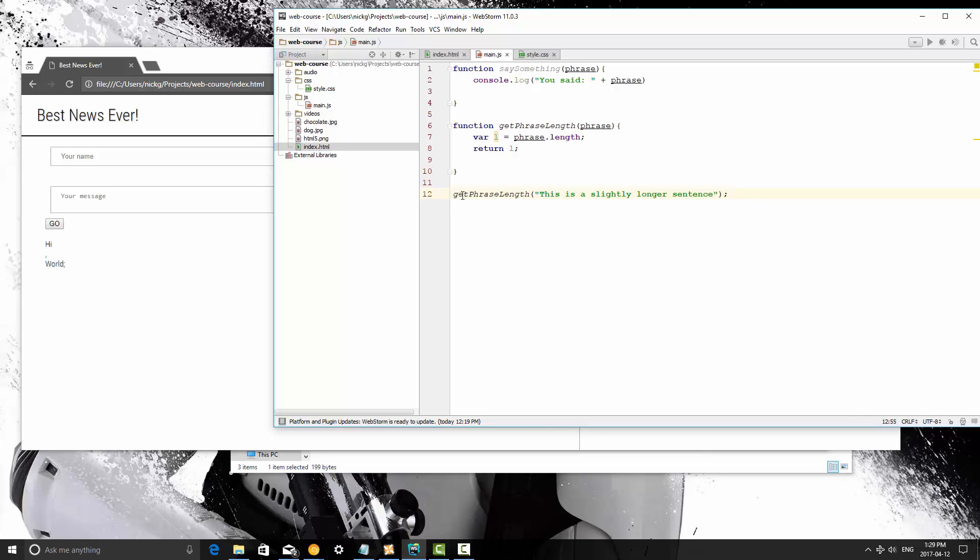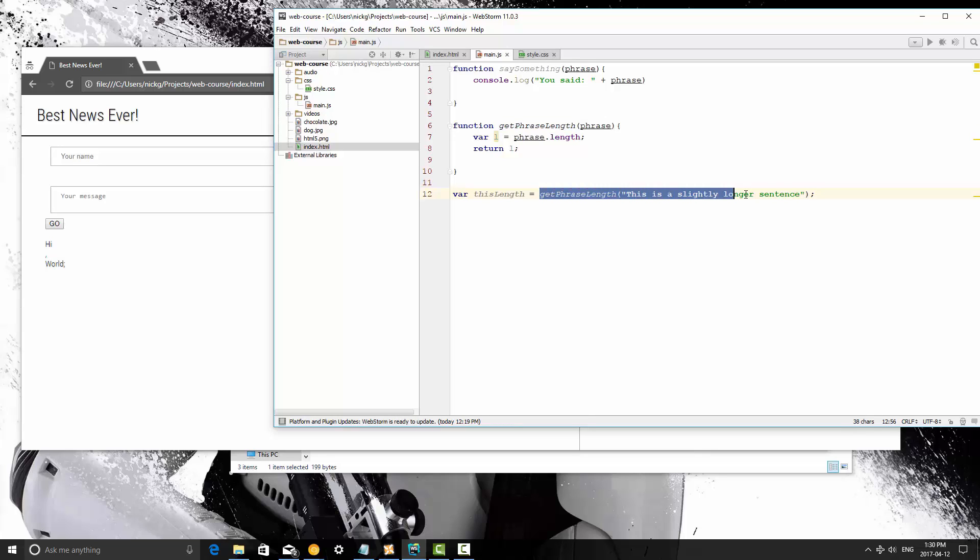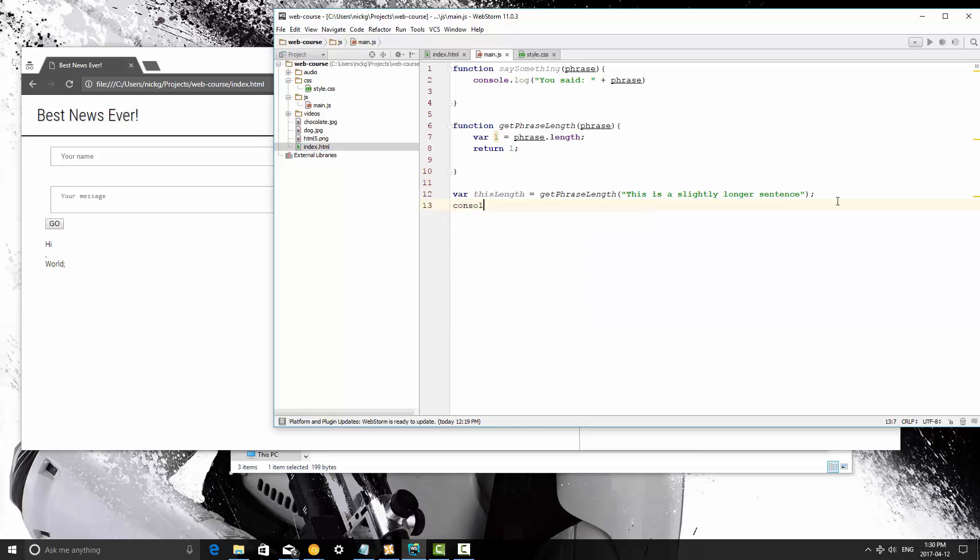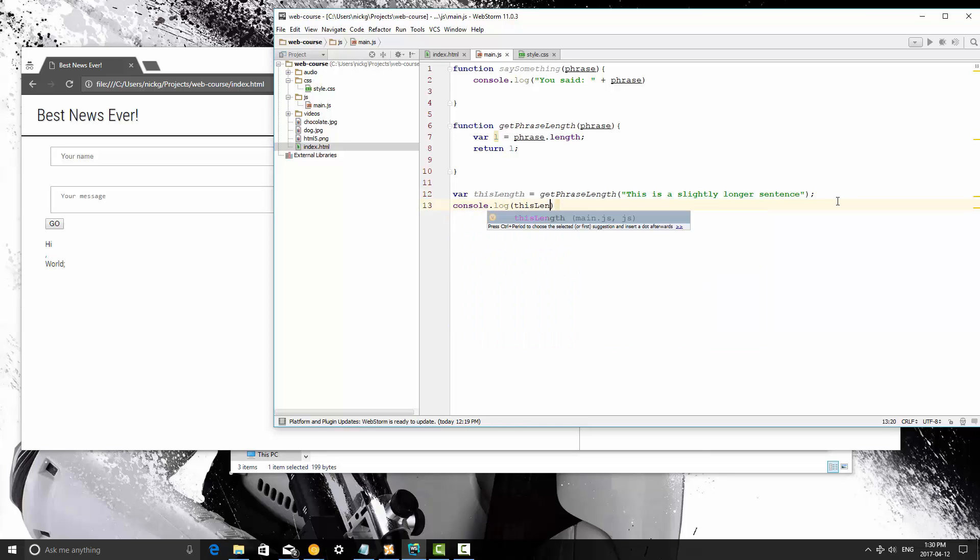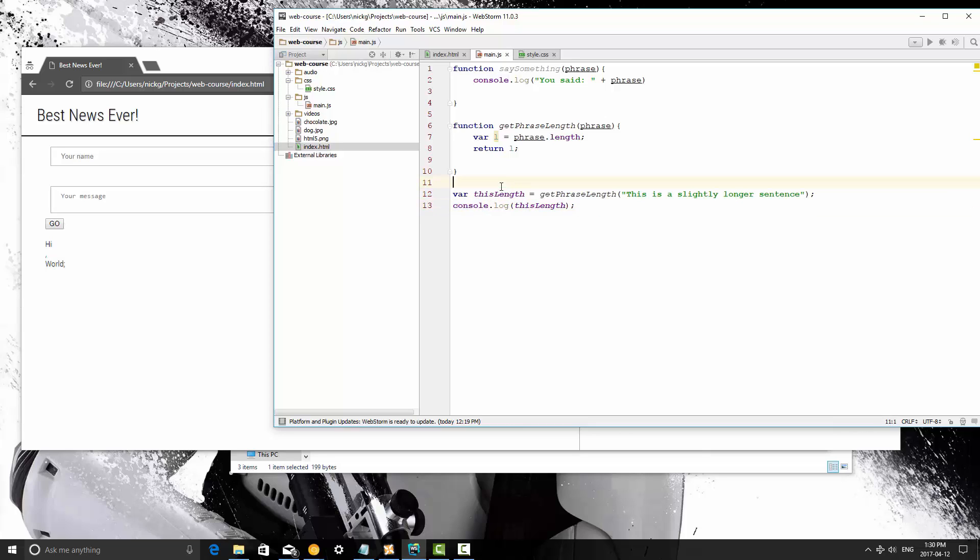So what we can do is we can put this into a variable called var this length. It's going to be equal to get phrase length blah blah blah blah blah. So then this is going to automatically become just an integer that we return here. So I'm going to console log this length and we'll get into the this keyword later. I generally like to not use it but this length just the first thing that came to mind. It's a variable name at this point. So I'm going to save this.